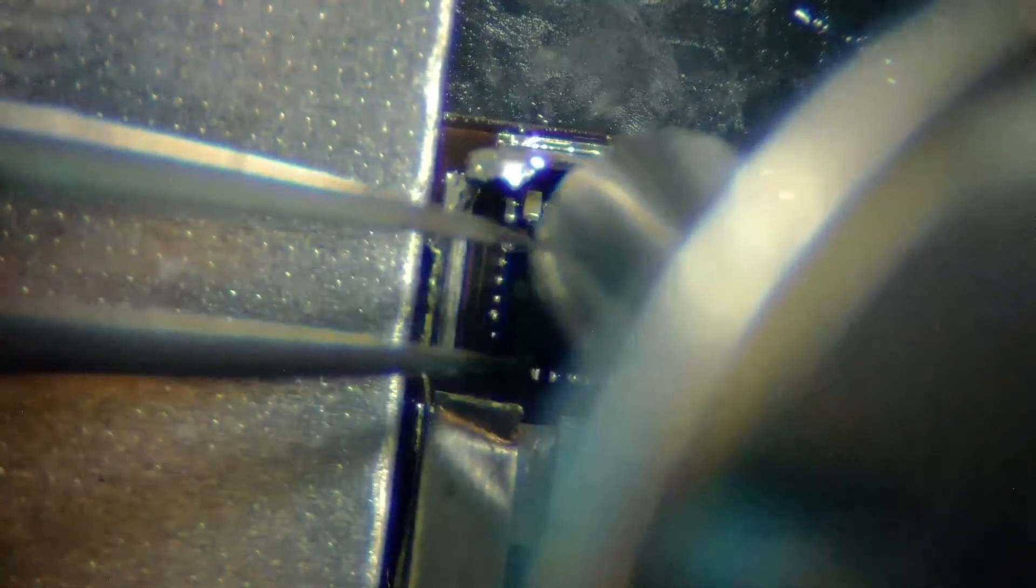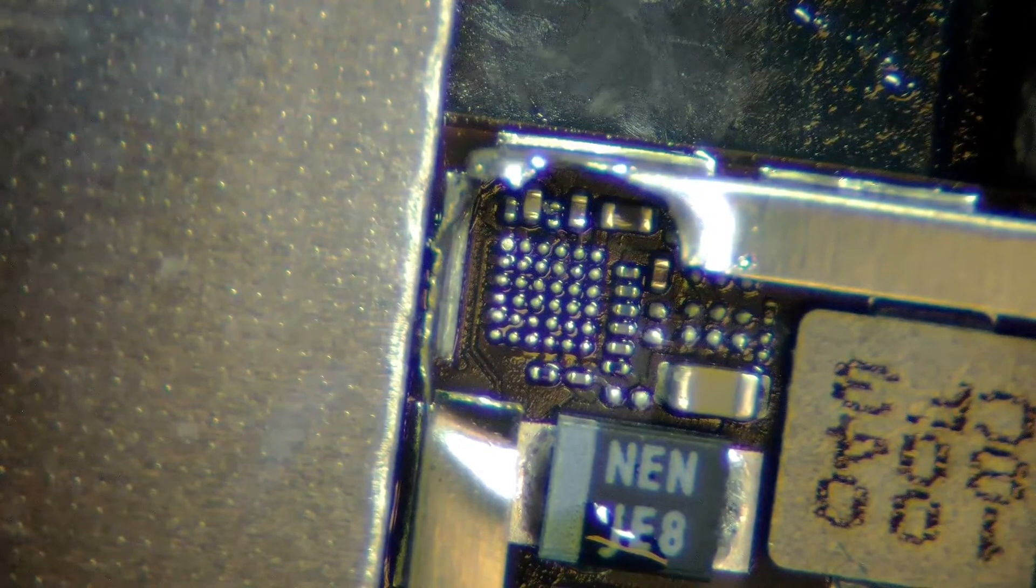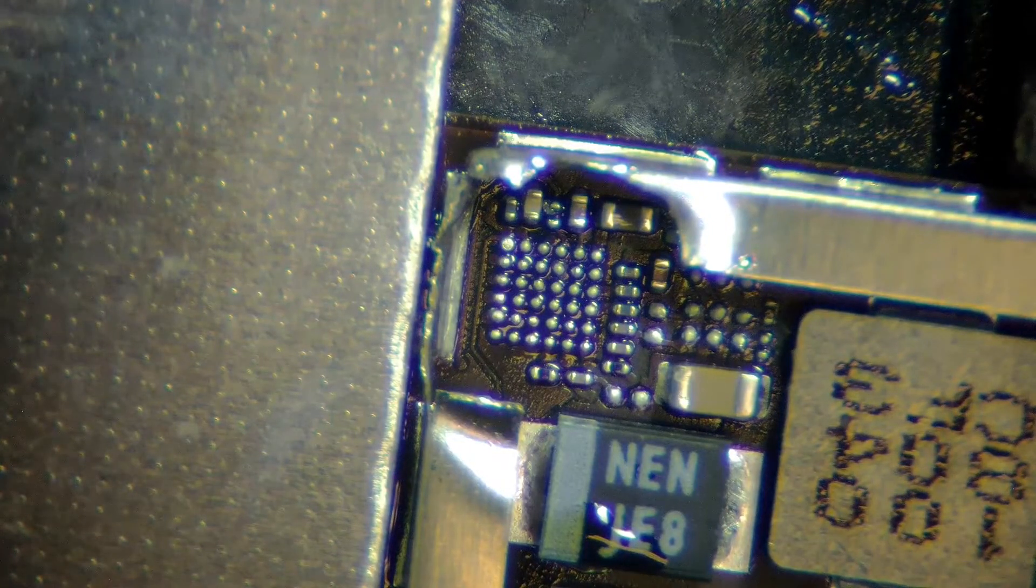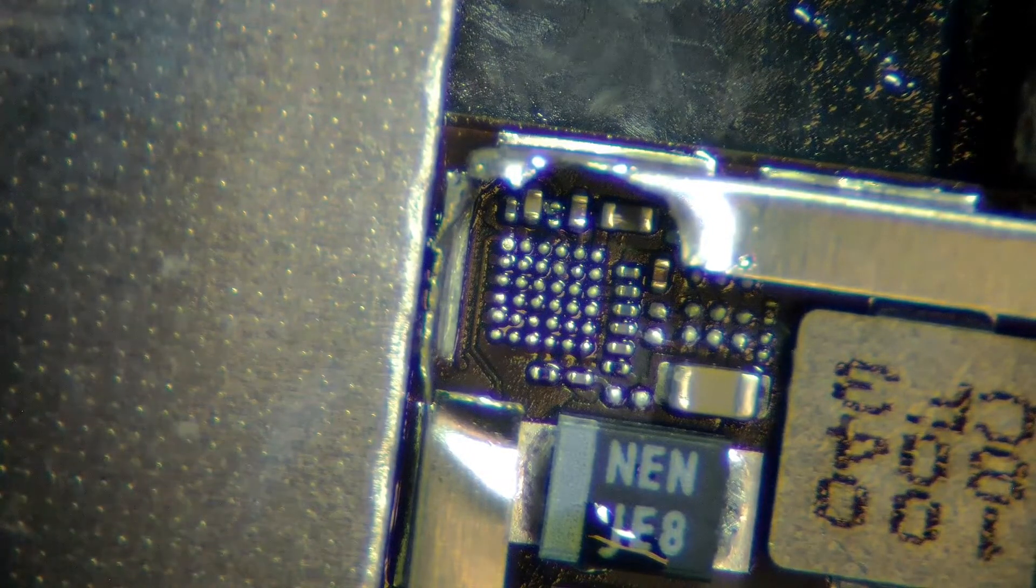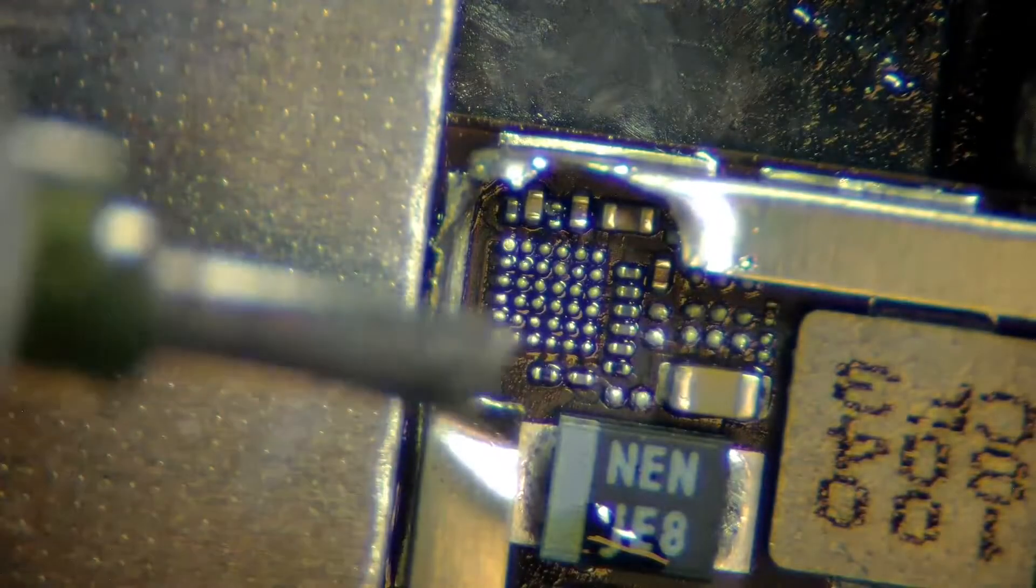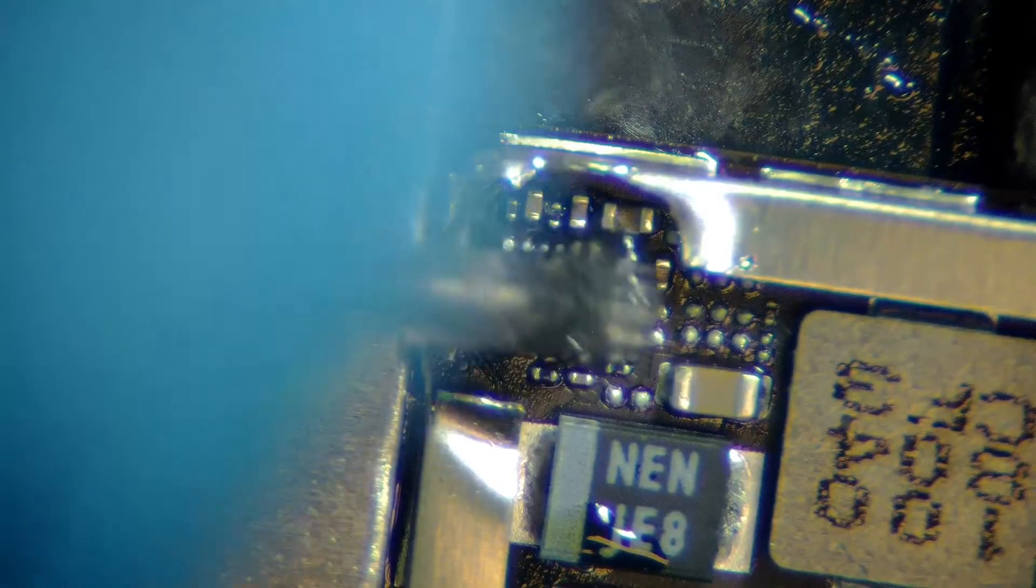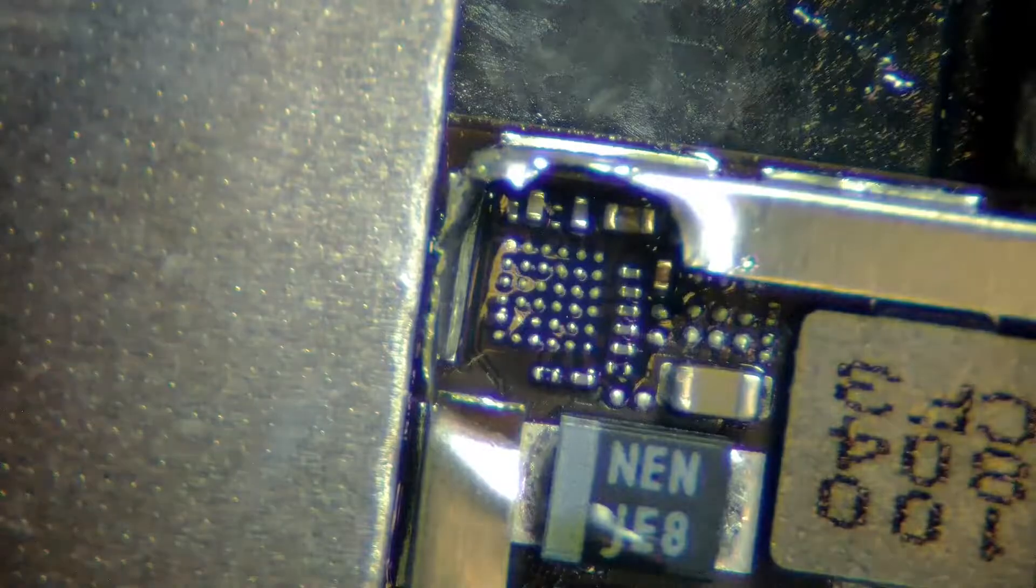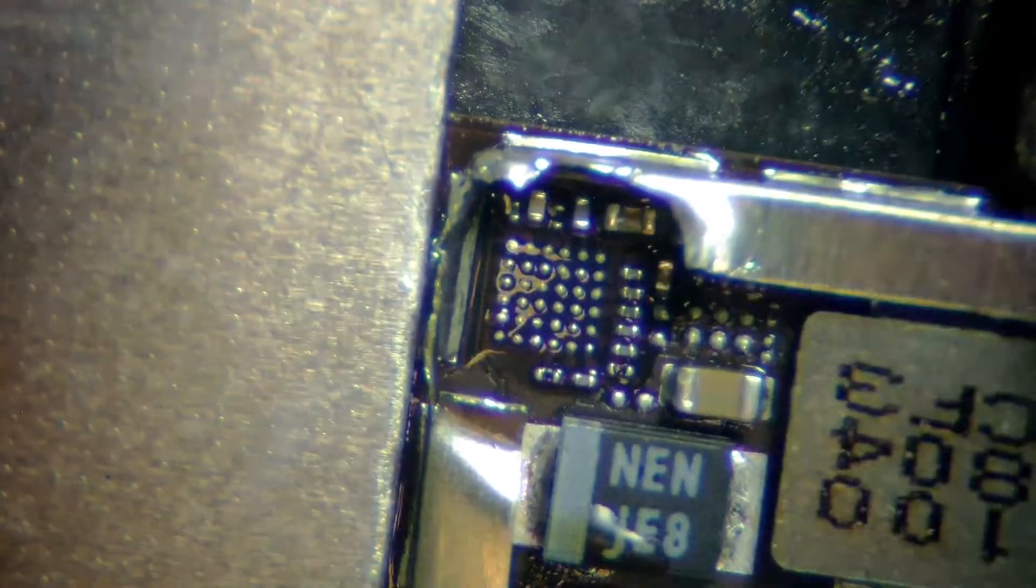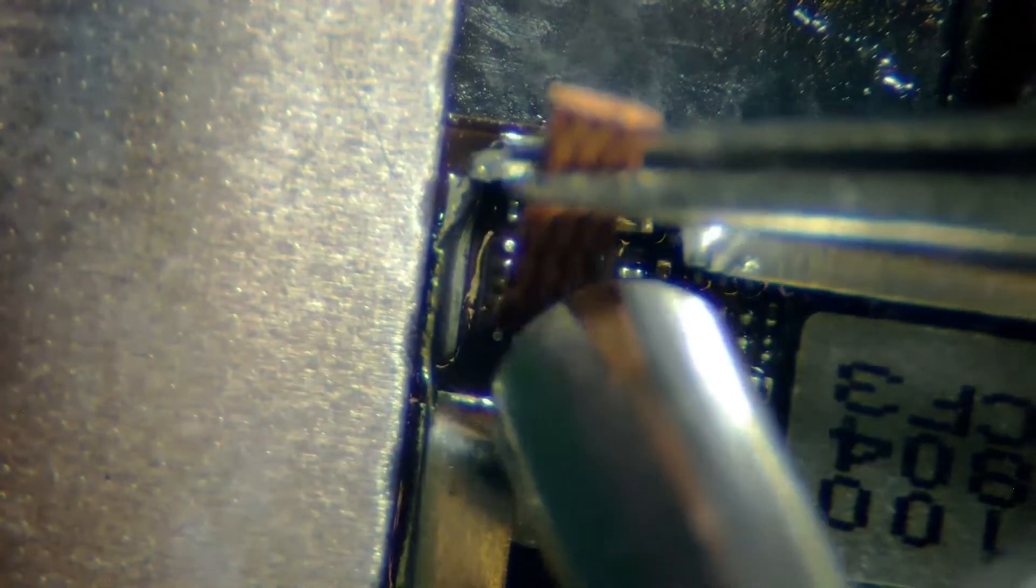It came off. Now I'm going to add a little bit more flux on it. Take a piece of wick and with the hot air you're going to take out all the extra solder from the pads.